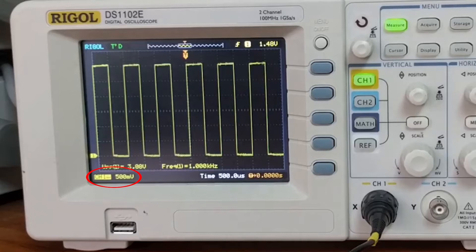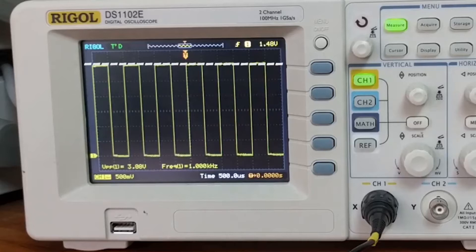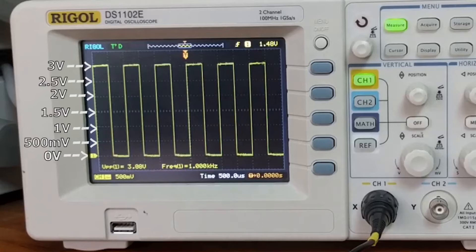Currently I am at a 500 millivolt division. This means that every division you see on the screen represents 500 millivolts. Therefore, our test square wave has a minimum value at zero and a peak of 3 volts.